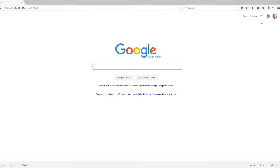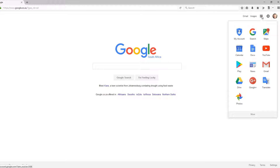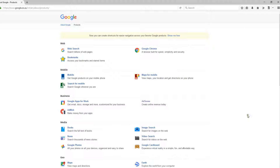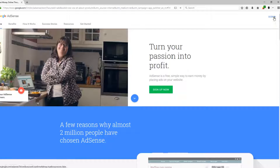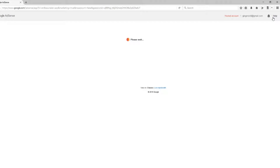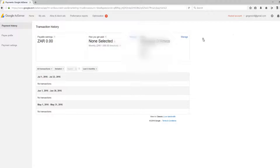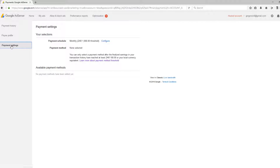Log into Google, go to your Google options, then at the bottom 'More' and 'Even more from Google.' On the left select AdSense, then sign in to your AdSense account, then go to your settings on the top right and click on Payments.